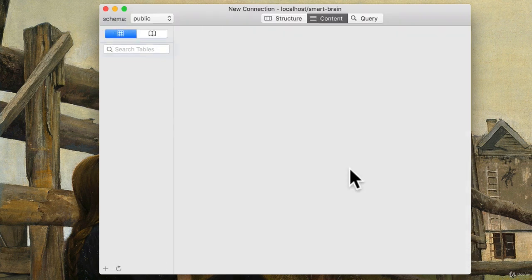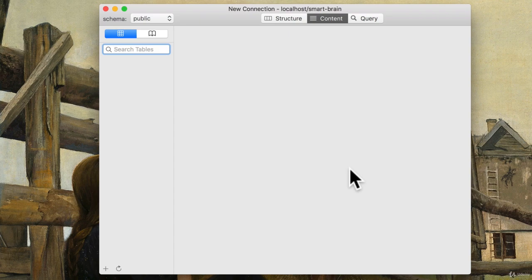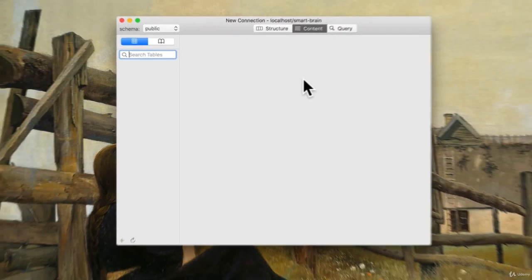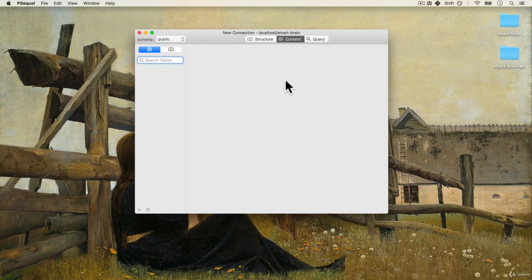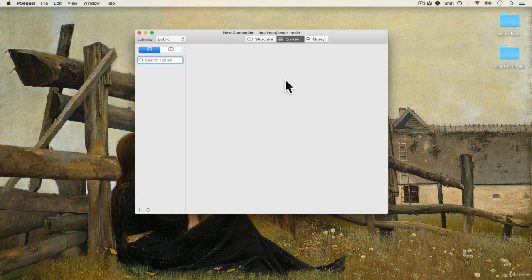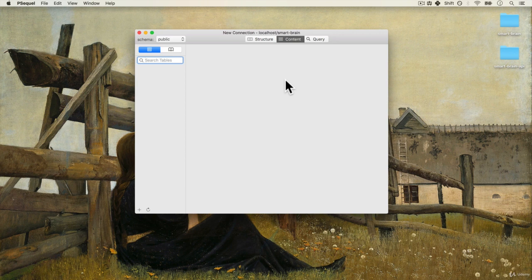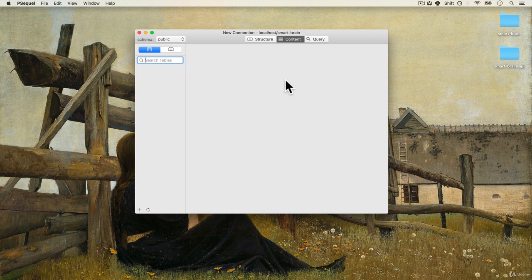So let's close this quickly and connect to our database to our local host and we called it smart brain. Click connect. And there you go. But no tables yet to get started. As we did when we created our API design for our server, we really want to think about how our database would look.